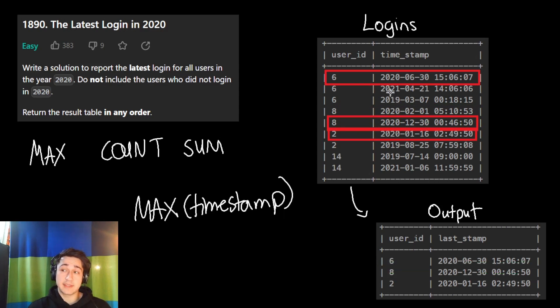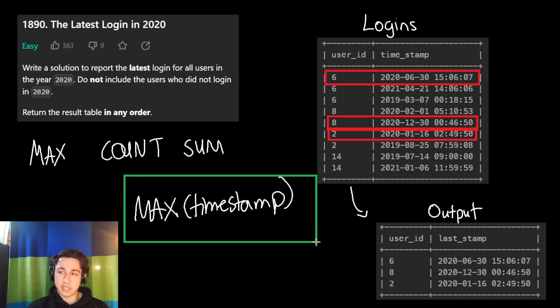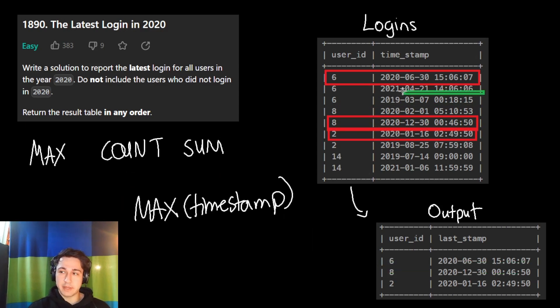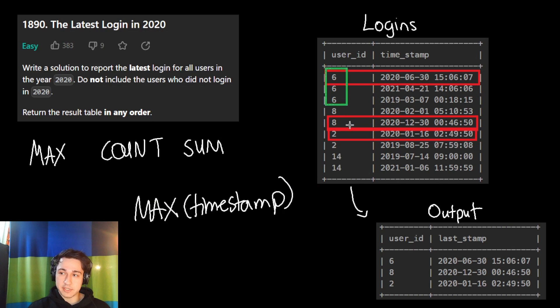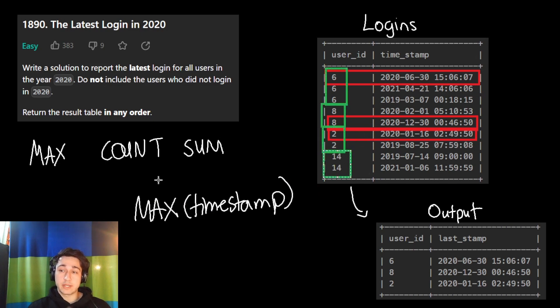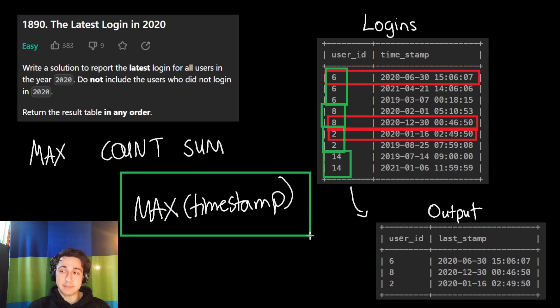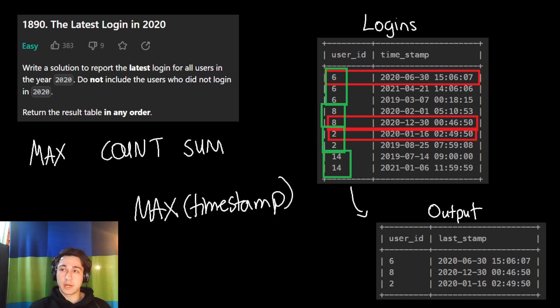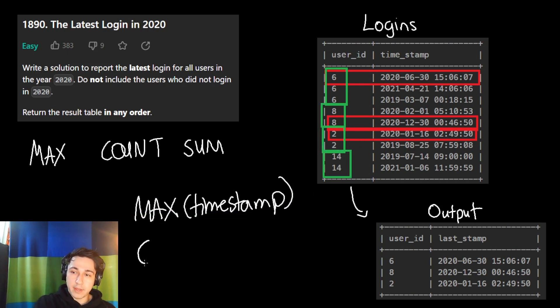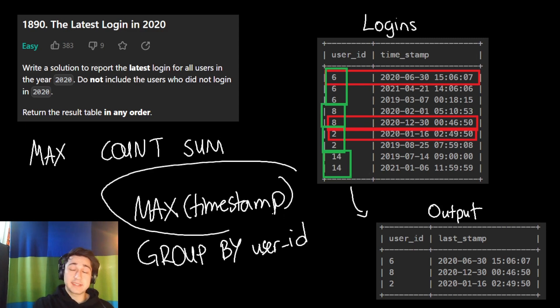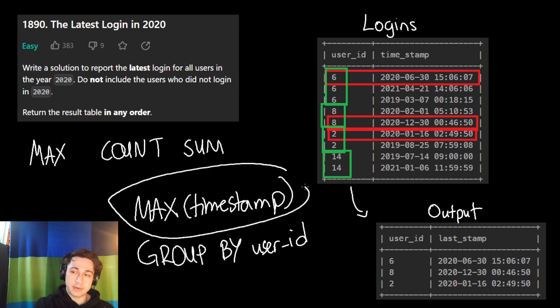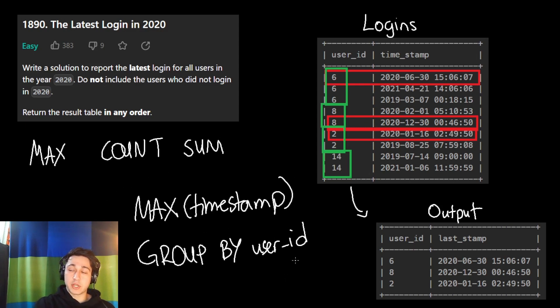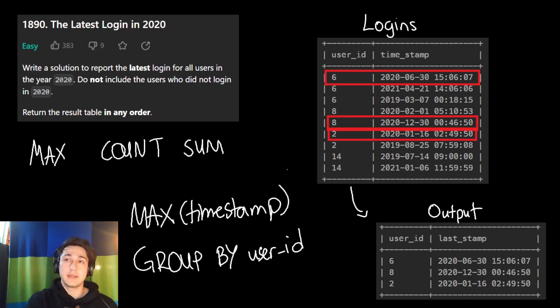Therefore, if we wanted to find the latest timestamp in the whole table, we'll just say max timestamp and we'll get this. But if we wanted to find the maximum timestamp per user like this, find the latest for six, find the latest for eight, find the latest for two and find the latest for 14, we're going to do the max timestamp, but we're going to use a group by, we're going to say group by user ID. And instead of getting one answer, one result, like we usually do in our aggregate functions, we'll get one result for each group, for each user.